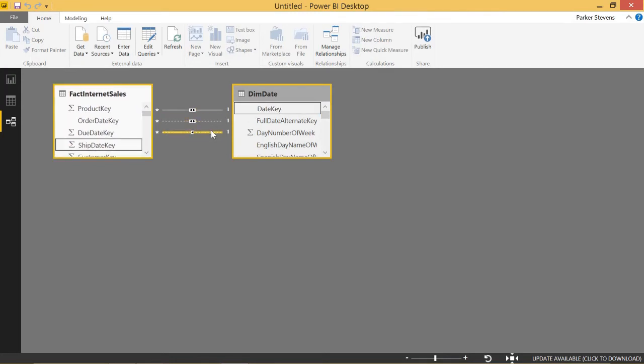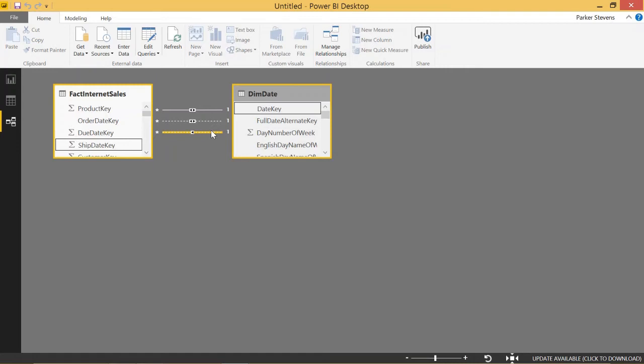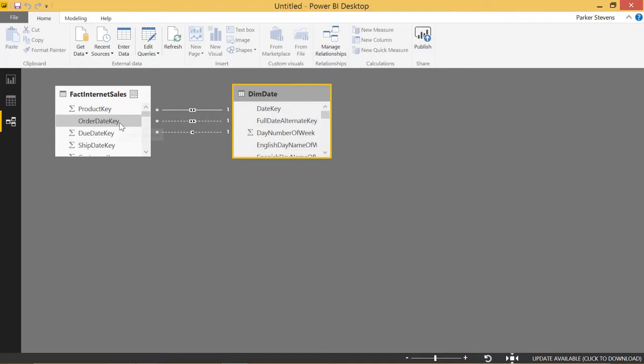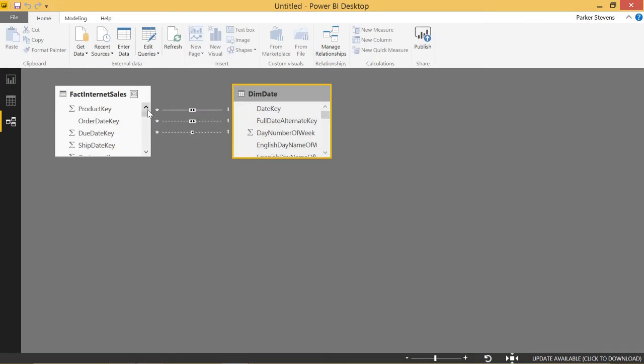So basically, if you want to think about this from an OLTP standpoint, when we sell a product, we have an order date. We have the latest we can get it to that person, and we have a ship date, which is when we actually ship the product out to them. So those are three totally different dates, all related to one order. So let's go ahead and see some of this in action.